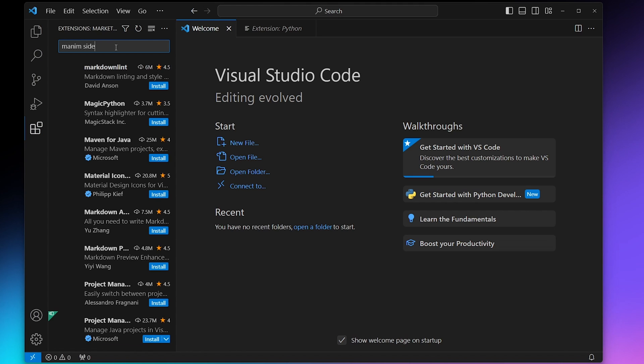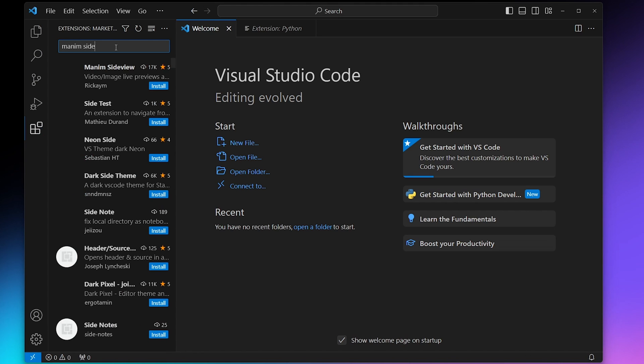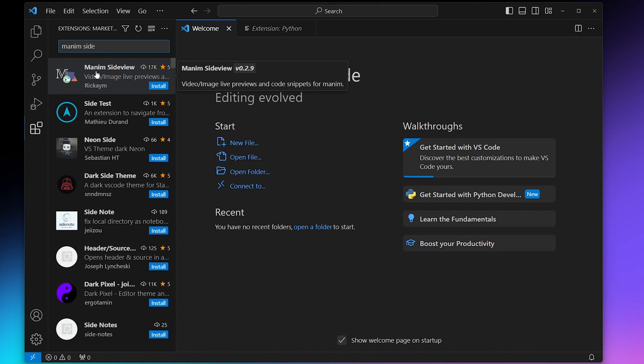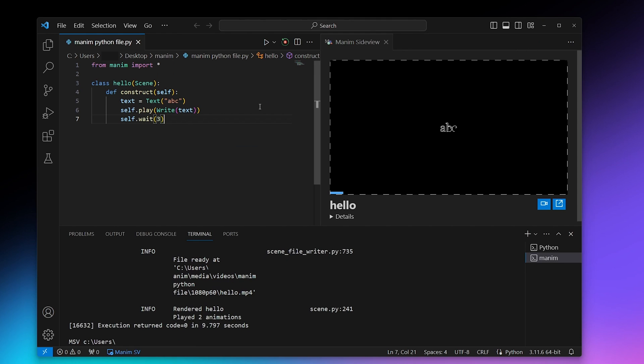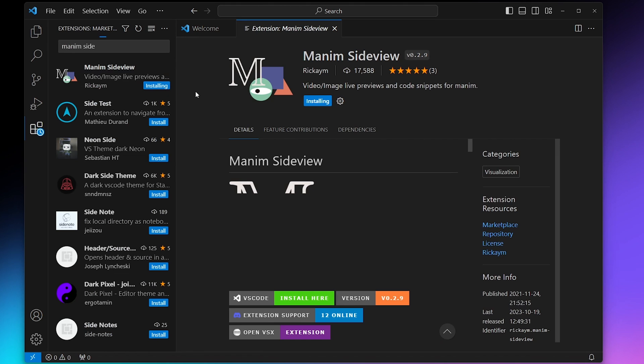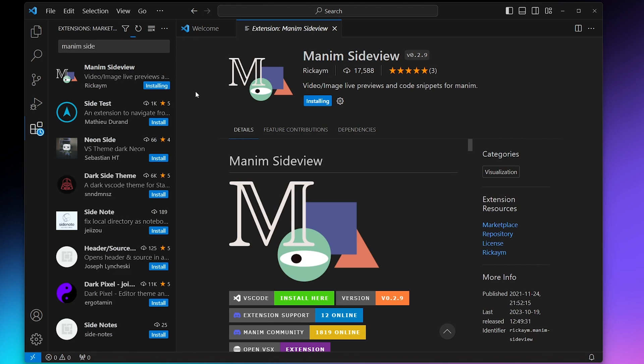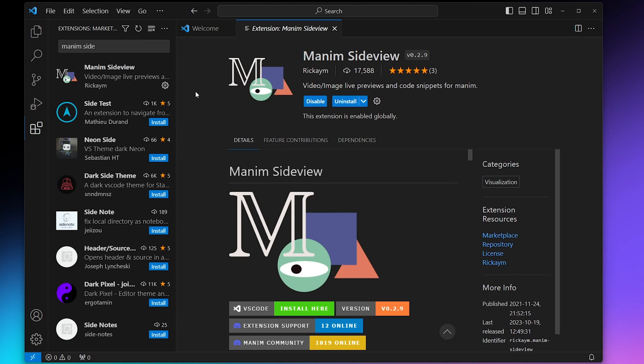This one is going to allow you to see the animations that you create with Manim within Visual Studio Code without actually having to find the animation file every single time. So search for that and install, and that's it.